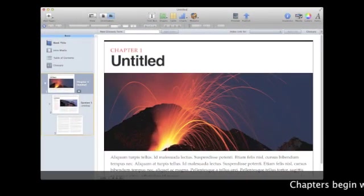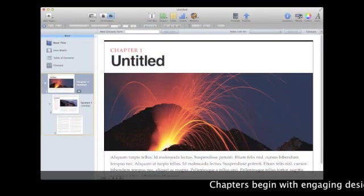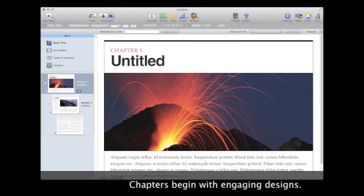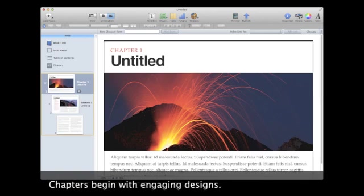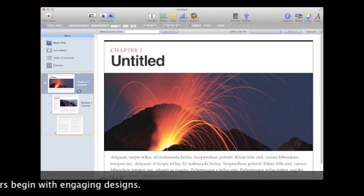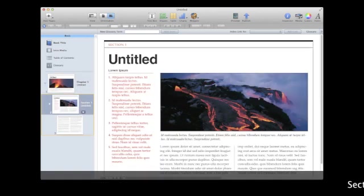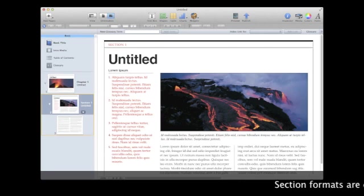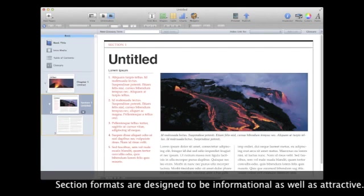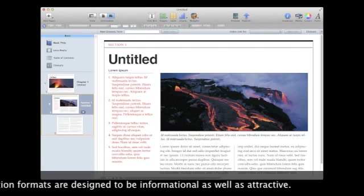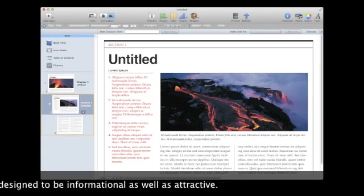Chapters begin with engaging designs, and sections are designed to be informational as well as attractive.